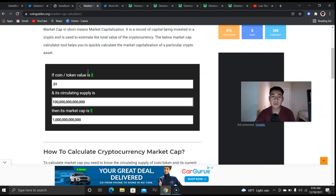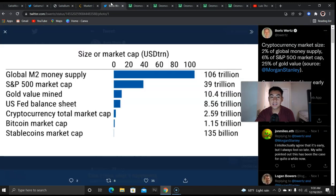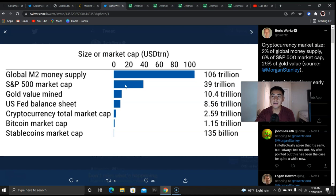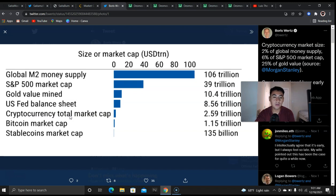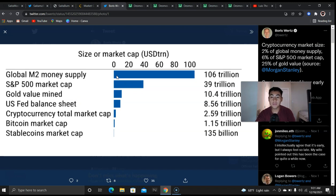And this is another reasoning behind my one trillion market cap. Look at these numbers, look how early Bitcoin is. Bitcoin market cap, cryptocurrency total market cap in the world is 2.59 trillion. And look at all of these other assets that are way, way ahead of cryptocurrencies and the total market cap.